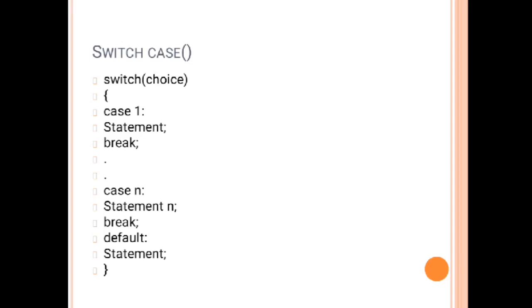One more important thing: the absence of the break statement in a switch case is called fall through. If you forget to put break in your program, whichever case matches, like if I enter 5, then after 5 all the cases will automatically execute.